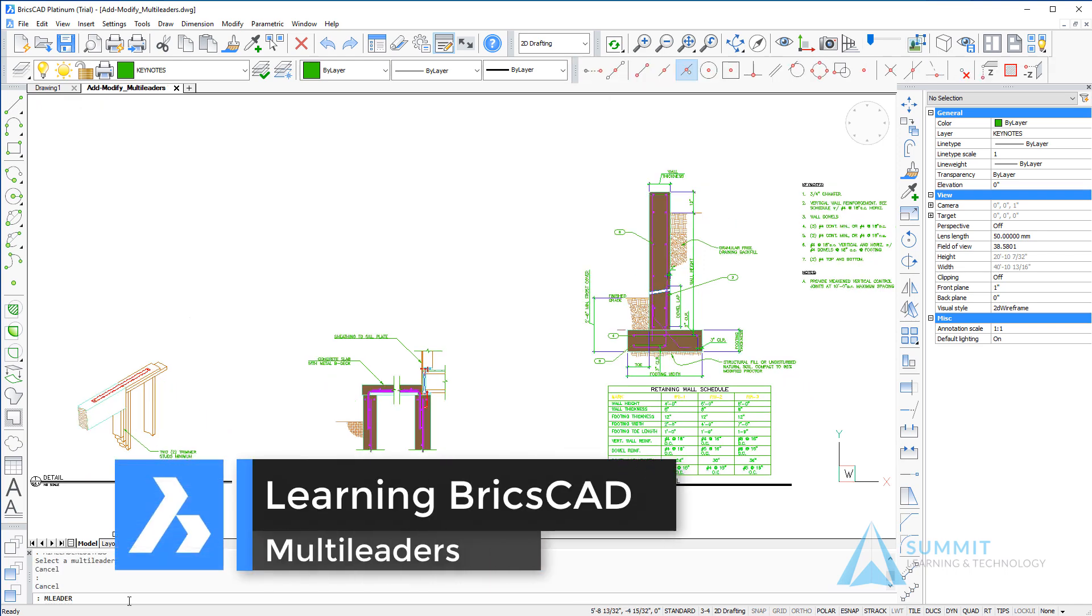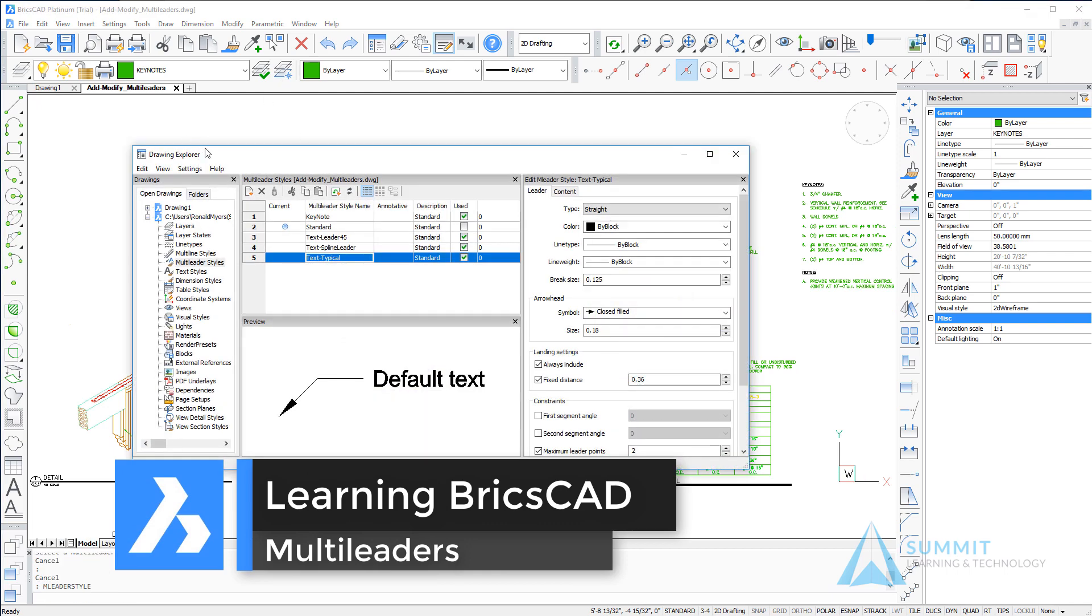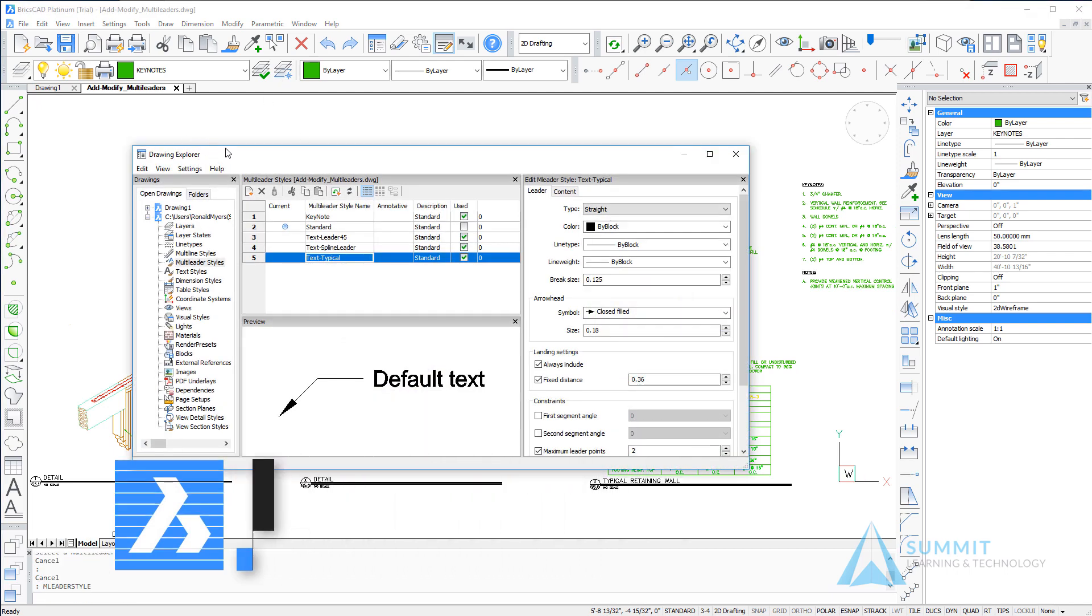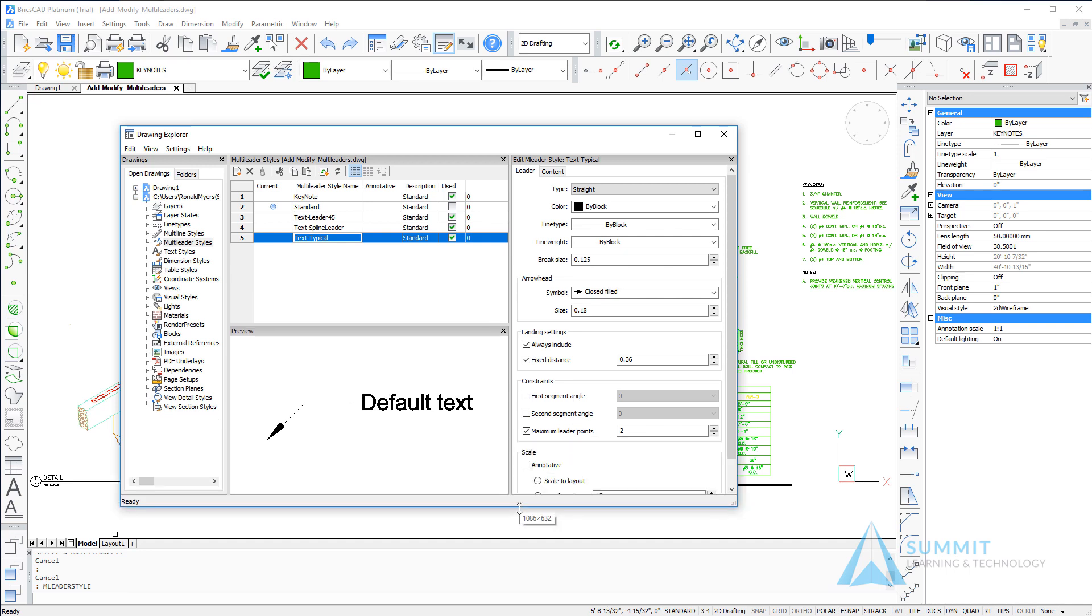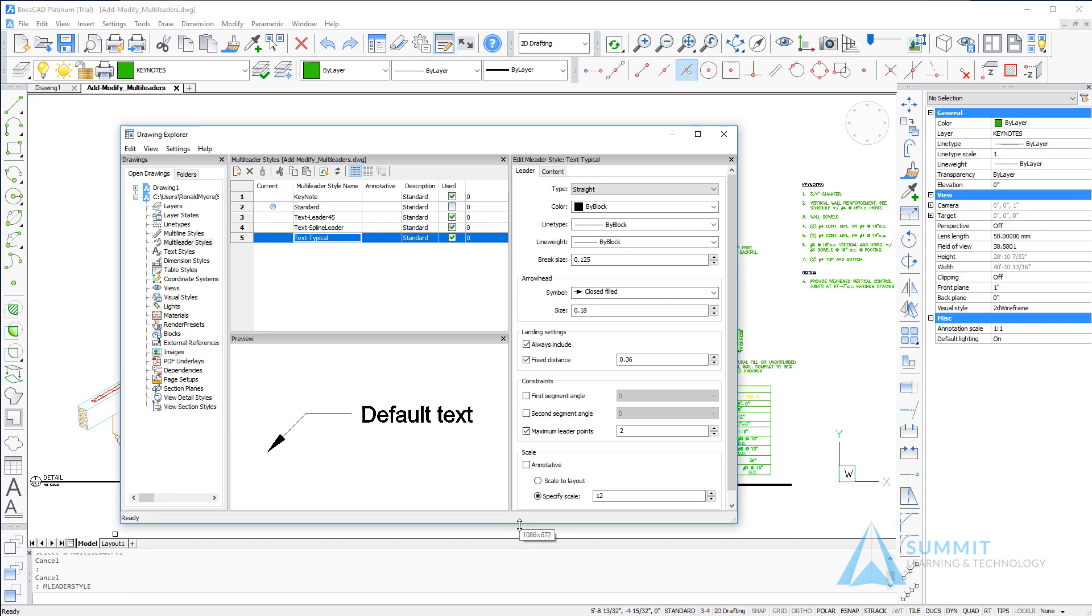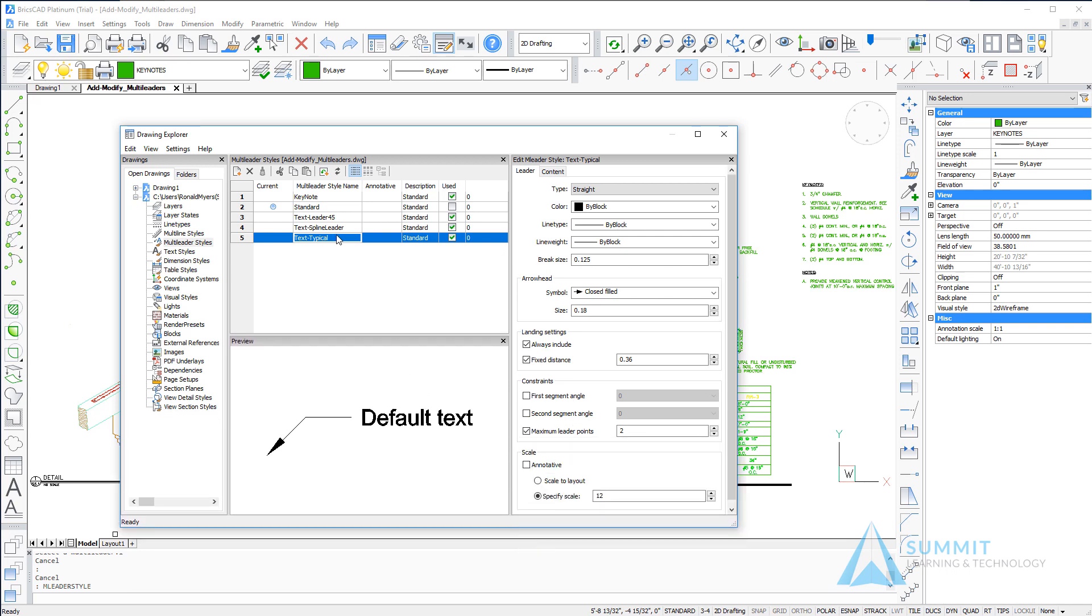Let's jump into multi-leaders in BricsCAD. The first thing we want to spend a few moments talking about are the multi-leader styles. In the drawing explorer, we can see we've got several multi-leader styles already created.